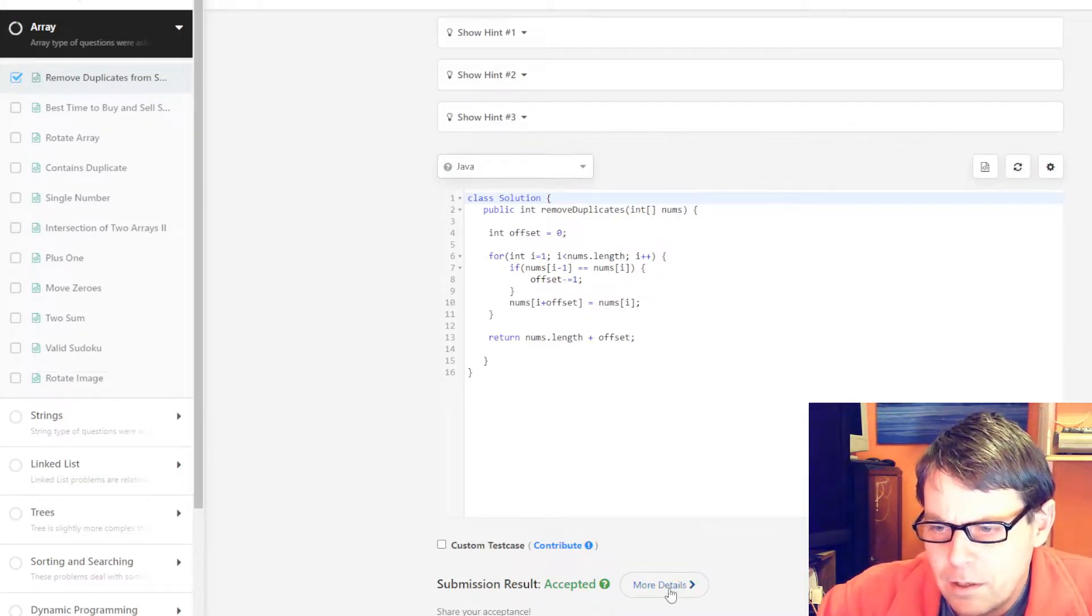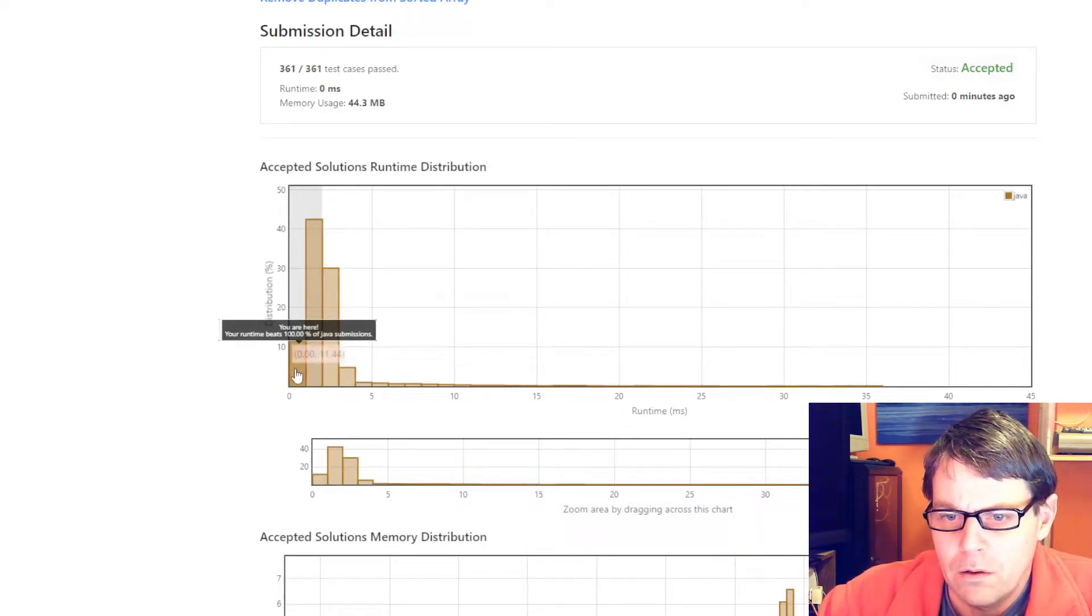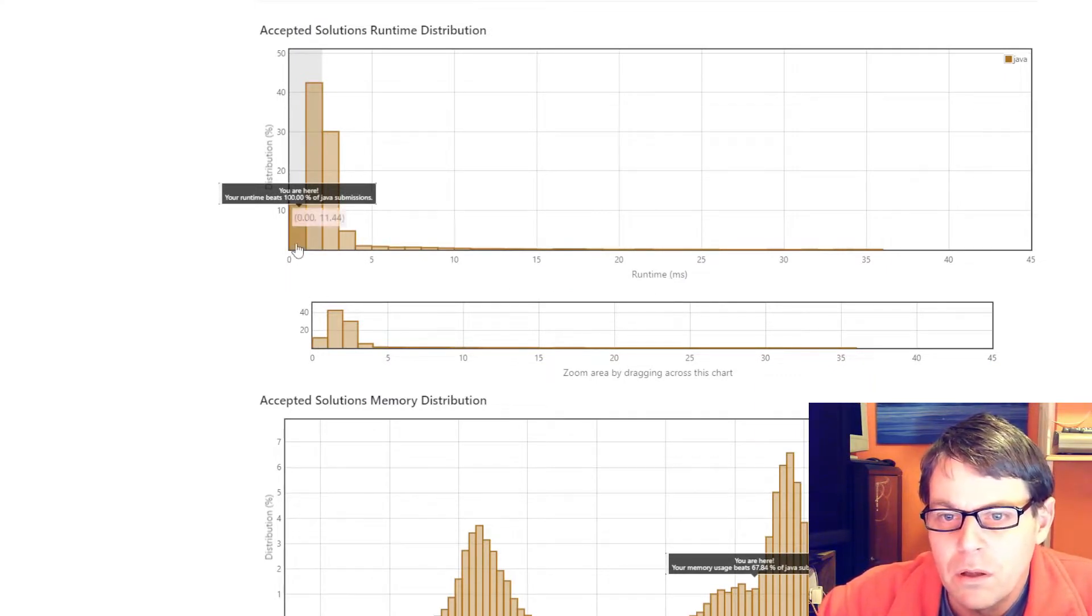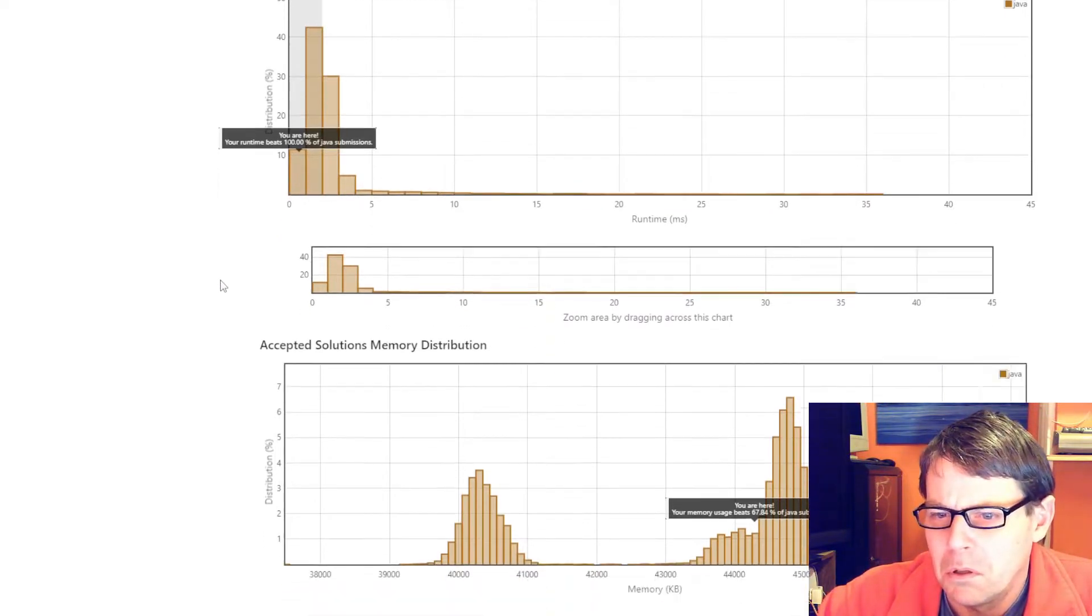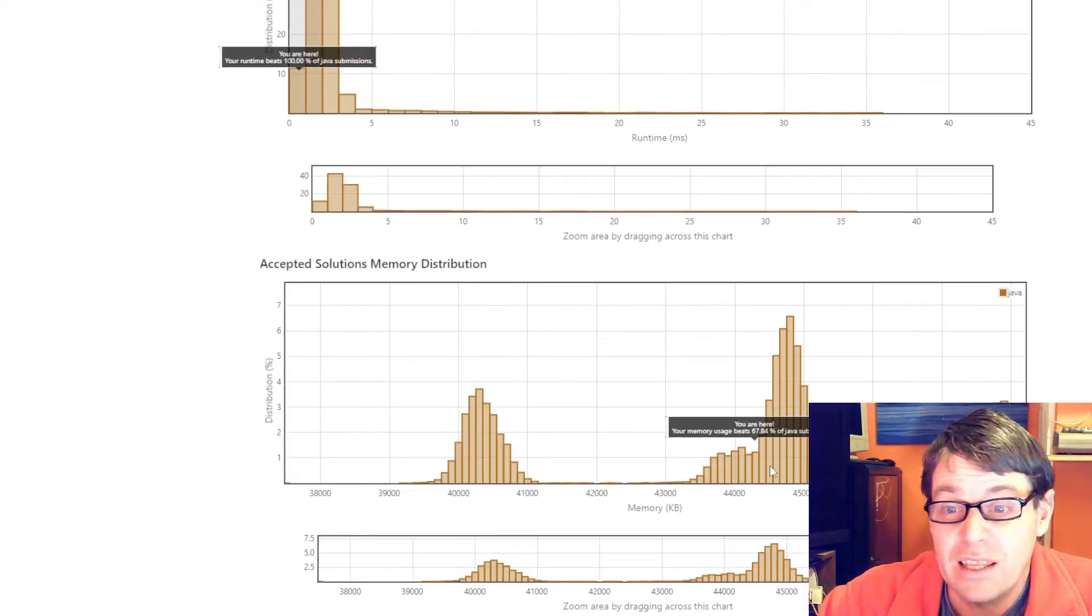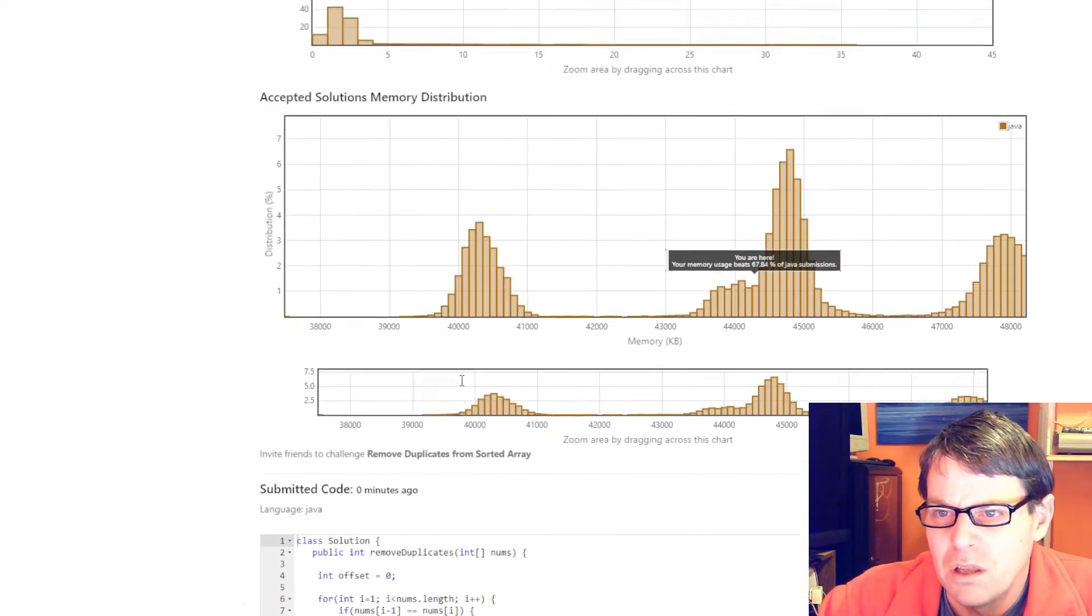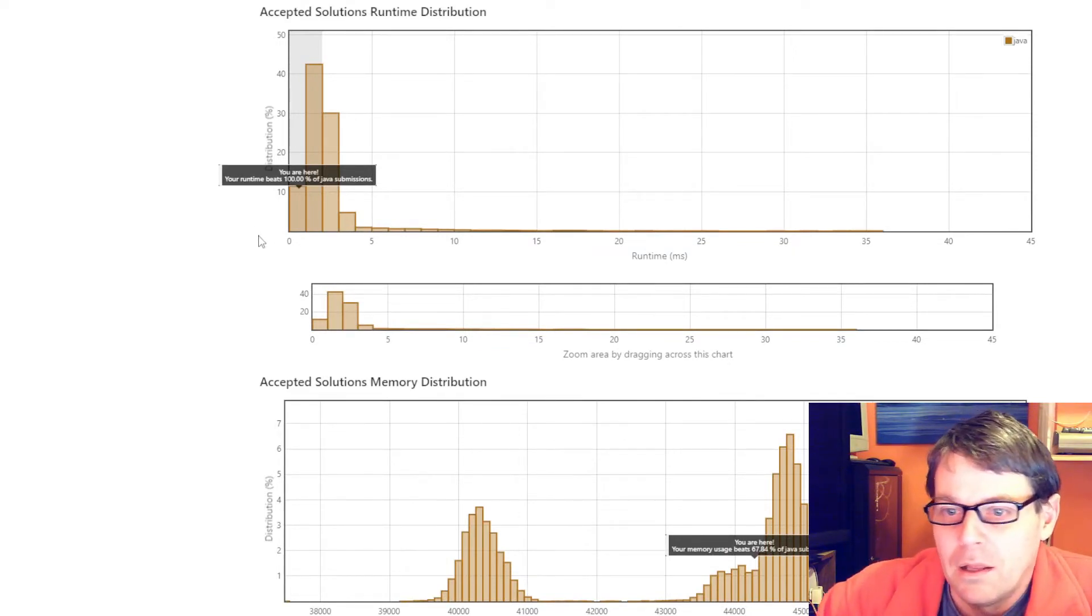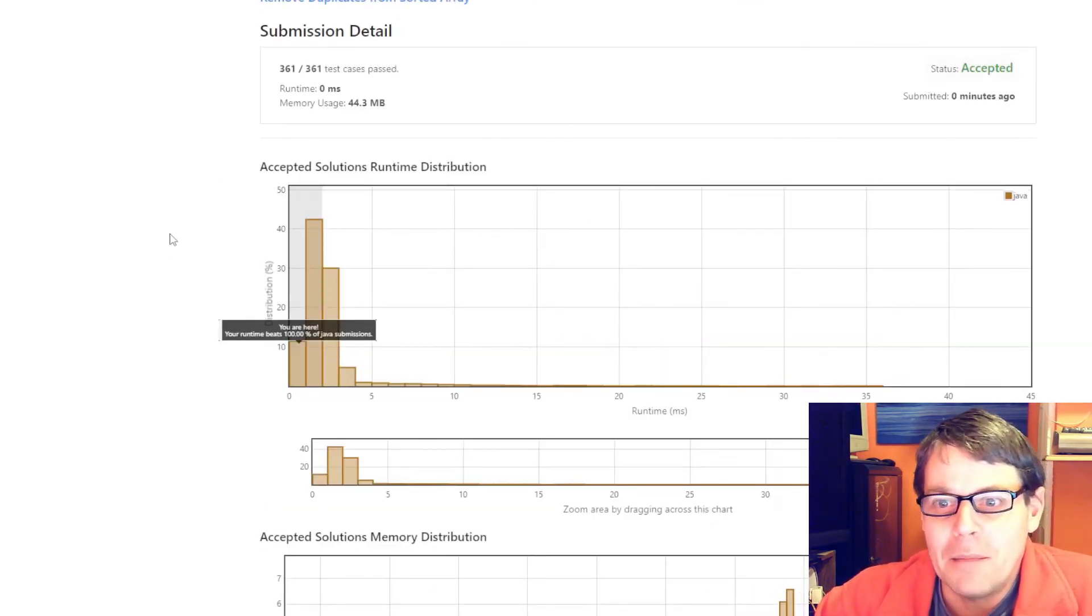Accepted, more details. What's this saying? Runtime... my runtime beats 100% of Java submissions. My accepted memory distribution... I don't really know. It's interesting to see how I did, but I don't really know how else to do that. And because we had to do it in the same array, I'm not sure how we could be any slower. But never mind.